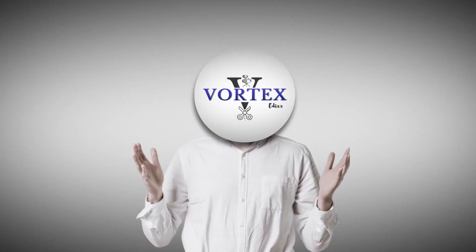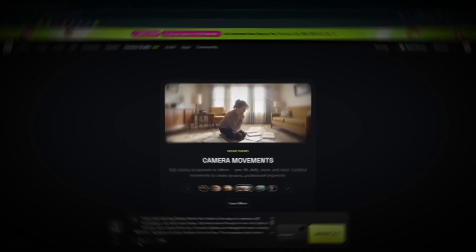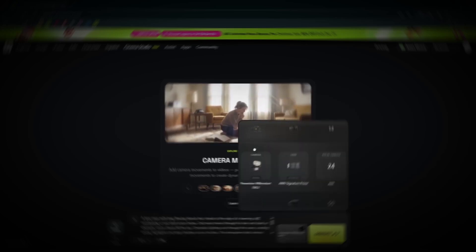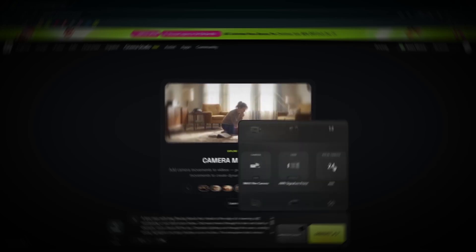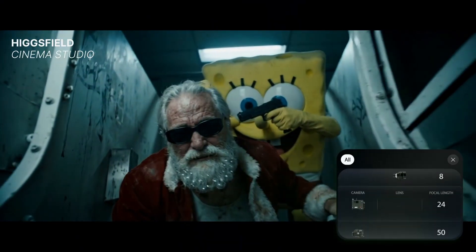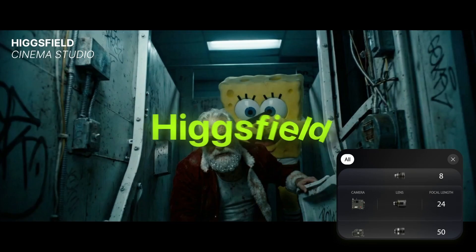Hello, editors. In today's video, I'm going to show you my complete process for creating hyper-cinematic visuals that look like they were produced by a real Hollywood studio, all using an AI platform called Higgsfield.